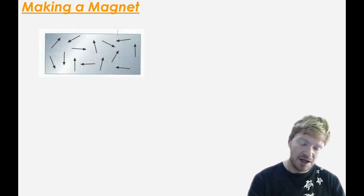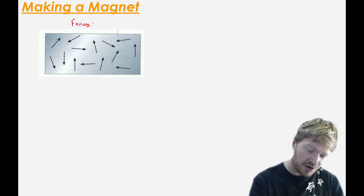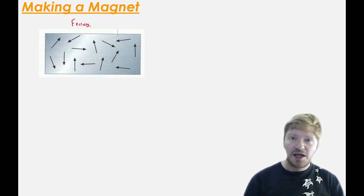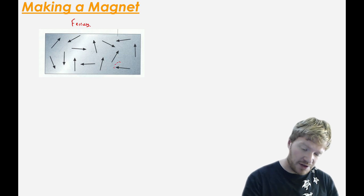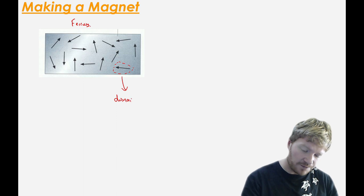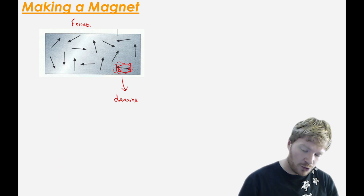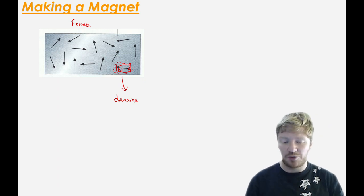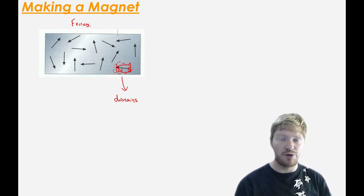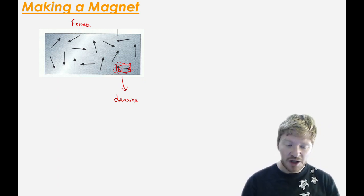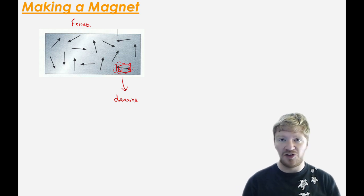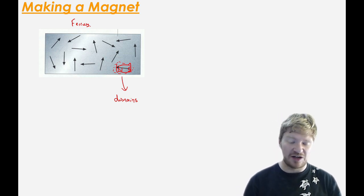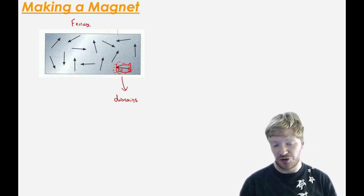So how do we actually make a magnet? I want you to imagine here that I have a ferrous material. Inside a ferrous material, they all have thousands and thousands of domains. You can think of a domain as kind of like a mini magnet with a north pole and a south pole. In this case, I'm just showing the north pole as an arrow. Non-ferrous materials don't have these domains. These arrows don't exist in them, but ferrous materials do.